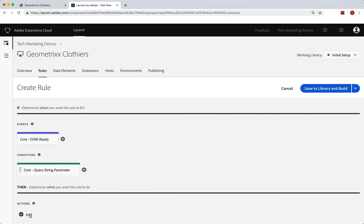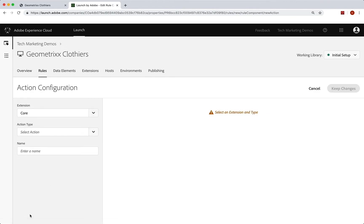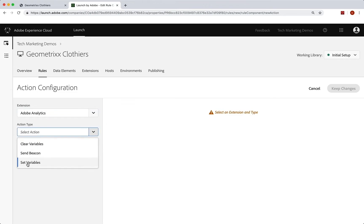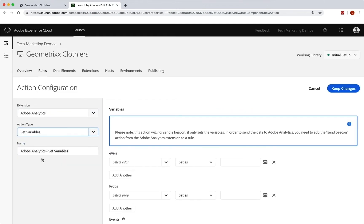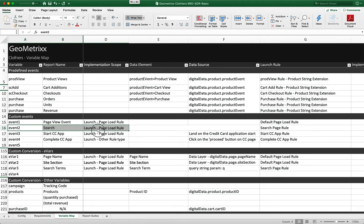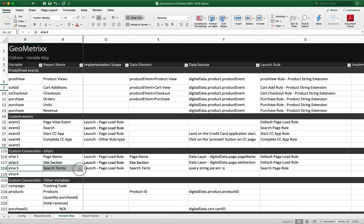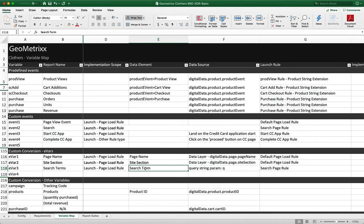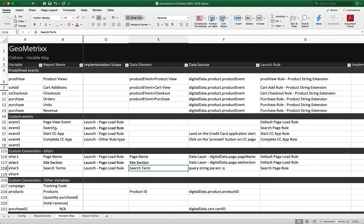We are going to add an action. What do we want to do? We want to set some analytics variables. So we'll go to Adobe Analytics, and we will set variables. This is where we can jump back to our SDR. We can look at what is it we want to set. On search, we want to set event two in our search page rule, and we want to also set eVar three to the search term. We want our search term, we have already put that into a data element. We've pulled that off of the query string into a data element. So that's there and waiting for us. We just need to grab that data element, push it into eVar three, and set event two.